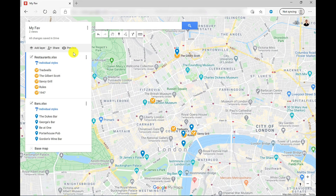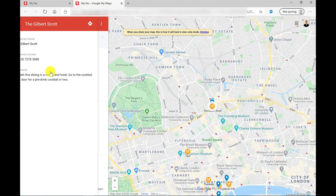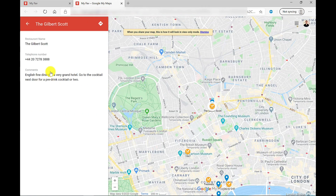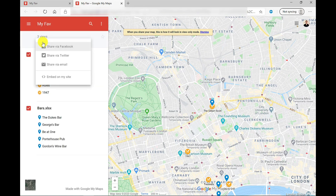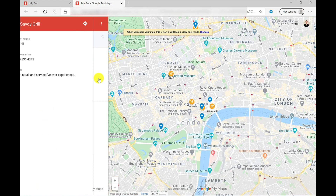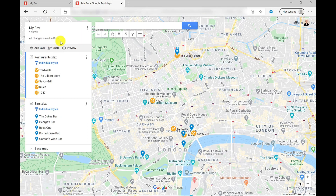Let's click Preview now, just to show you what the user would see. Down here on the left you've got the different layers of restaurants and bars. If I click on one of these, it will take me to that location and show the display card. I've also got an option to share from here — I can share via Facebook, Twitter, email, or I can choose to embed it into my website. As the creator of this list, I can also click Edit, and that will take me back in so I can make my changes. And all of this has been automatically saved into my Drive.